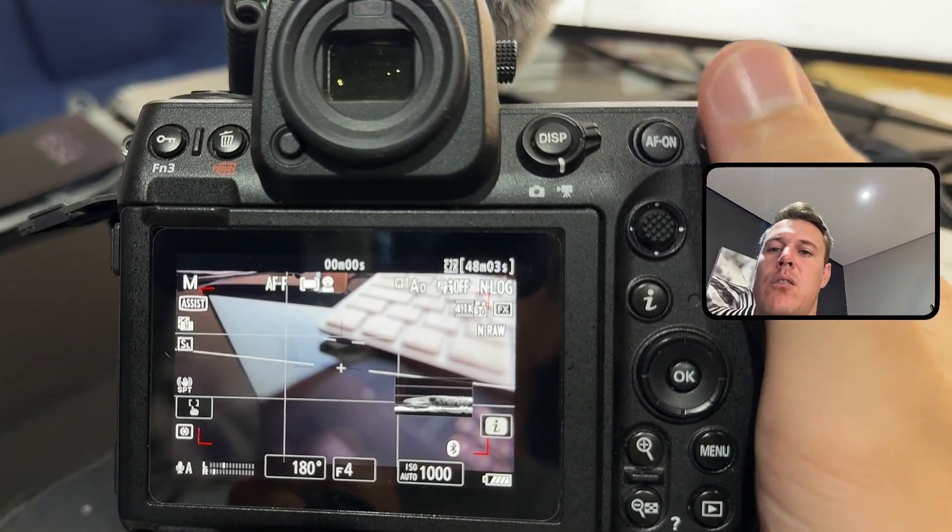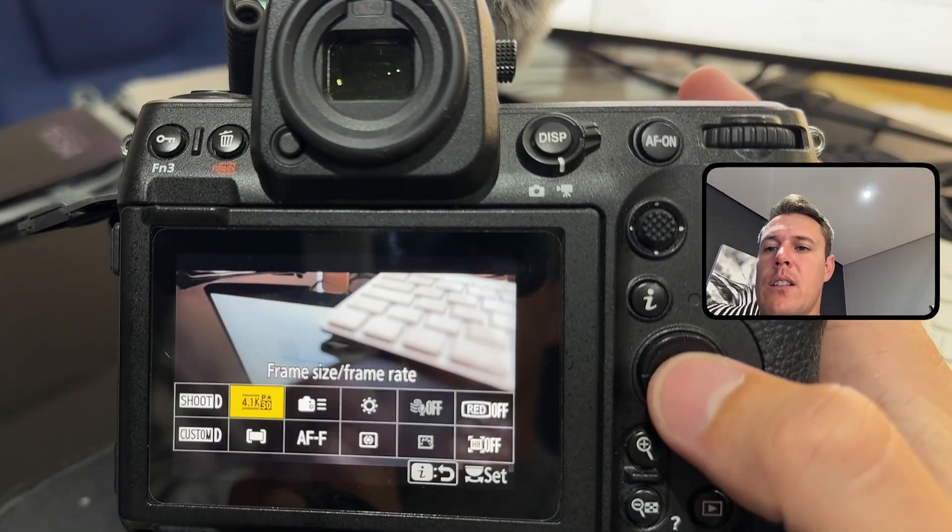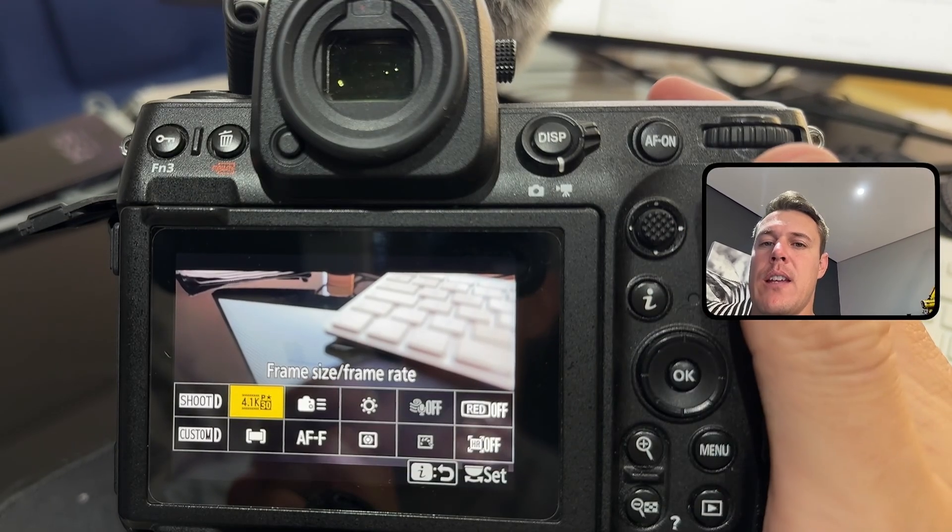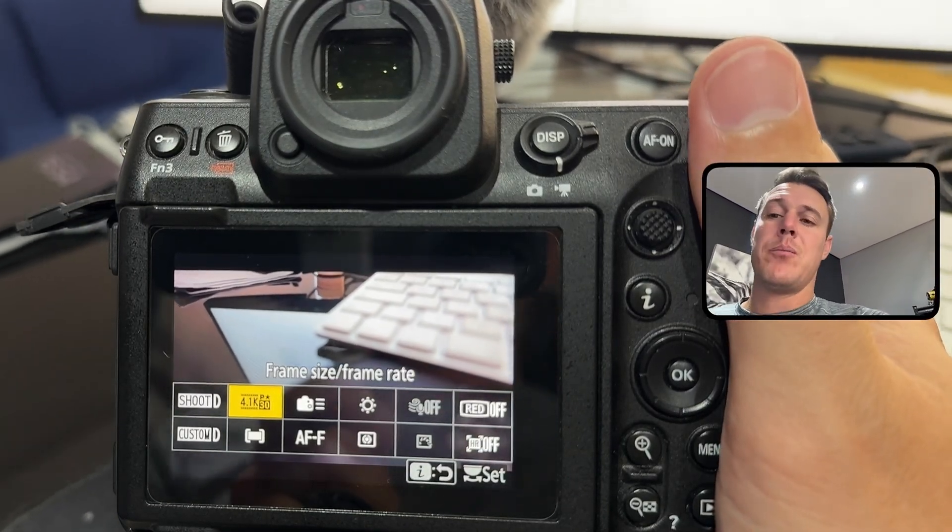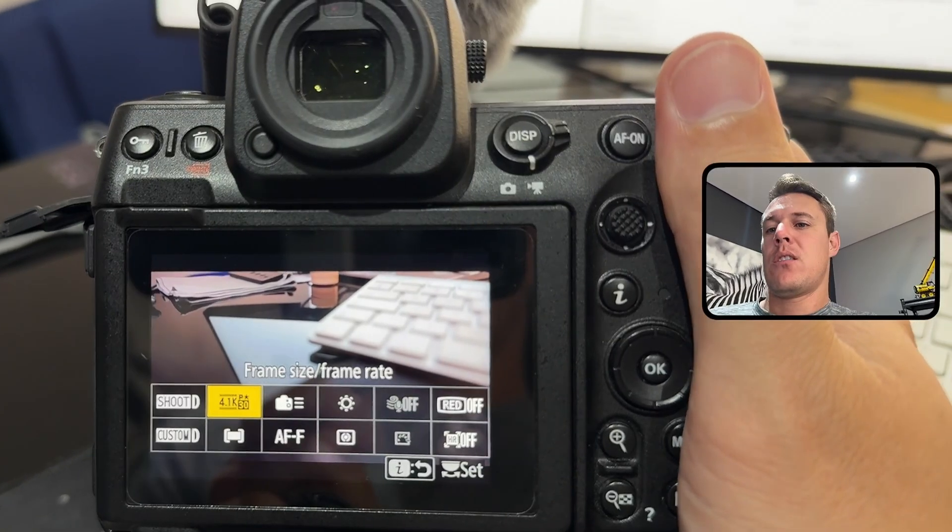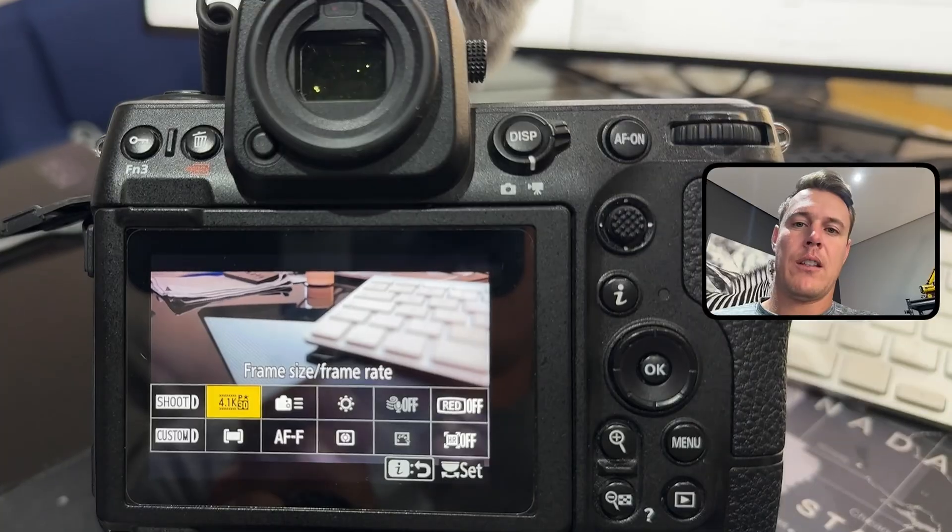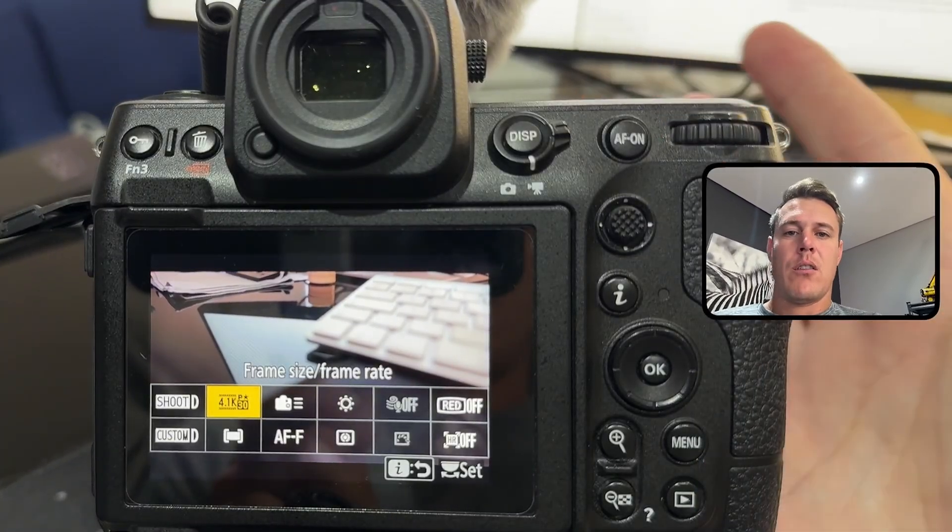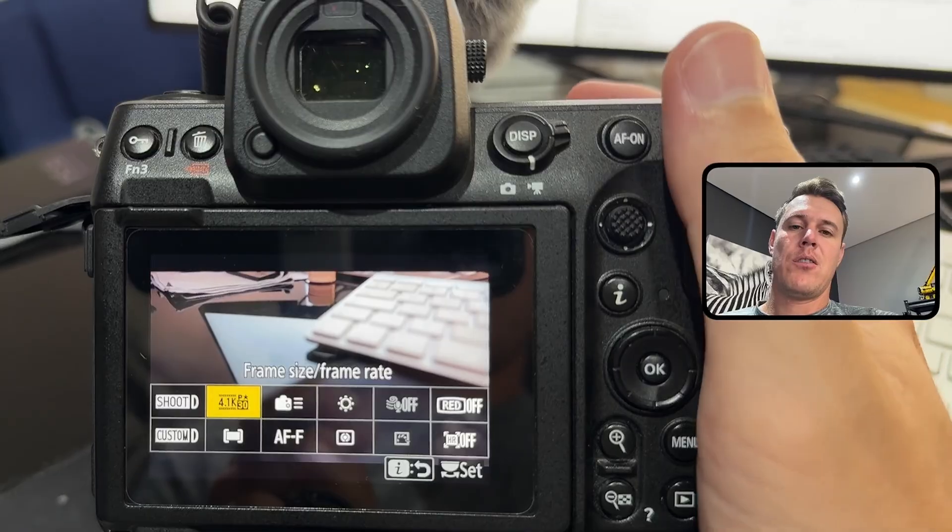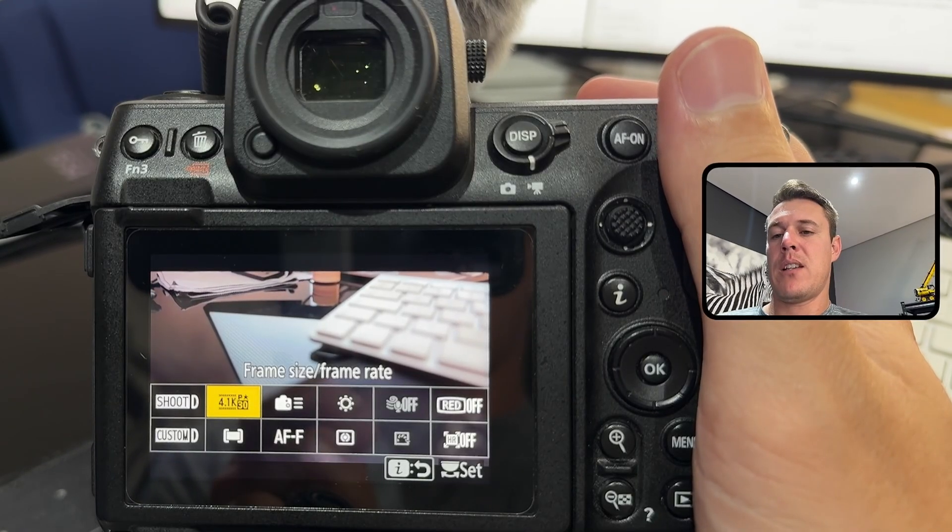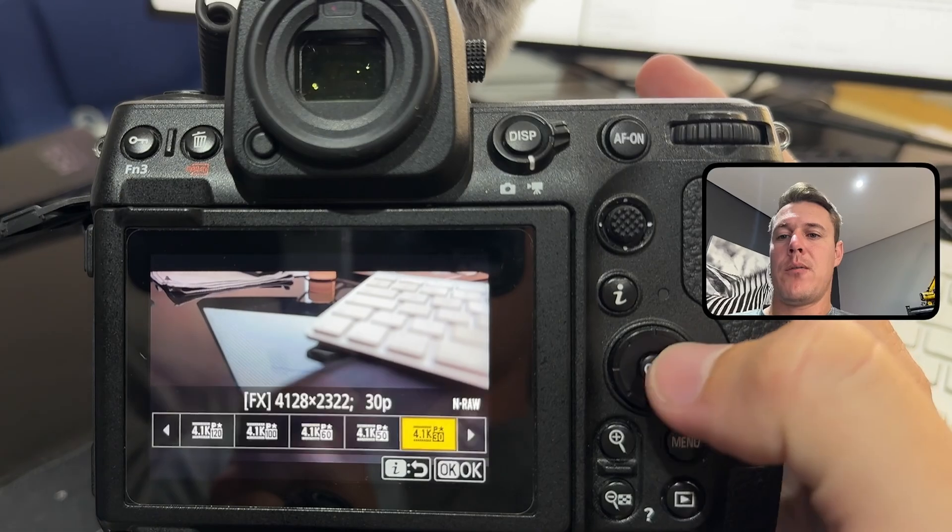You can actually go there and change the shutter angle and this will update your shutter speed as you change your frame rate. So let's say I'm at 4K 30 frames per second, the shutter angle at 180 would mean that it is 1 over 60 shutter speed. This is what most people use and gives you that natural blur.